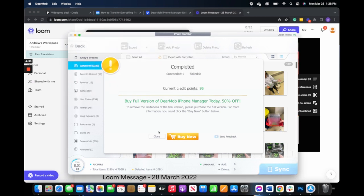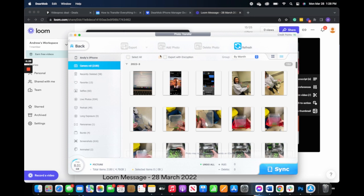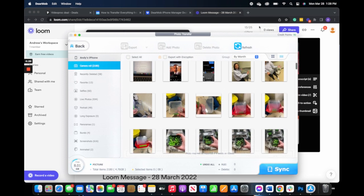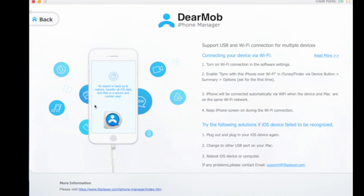So no matter what task you're working on, Dearmob is bound to make file conversions so much easier and allow you to seamlessly transfer files from your phone to your computer with the most reliable and compatible settings.